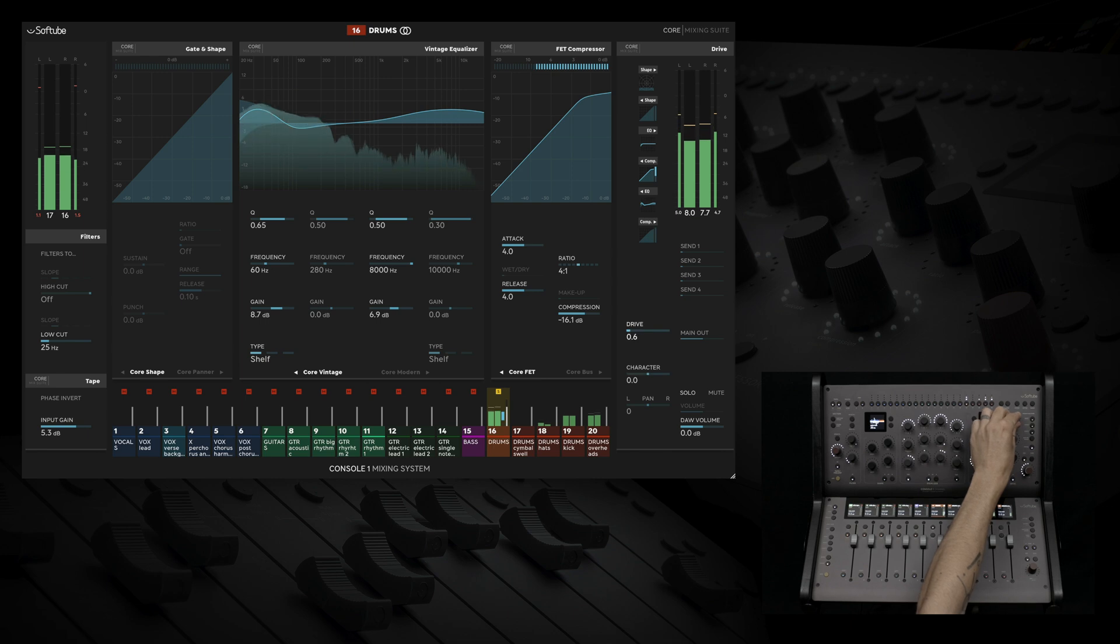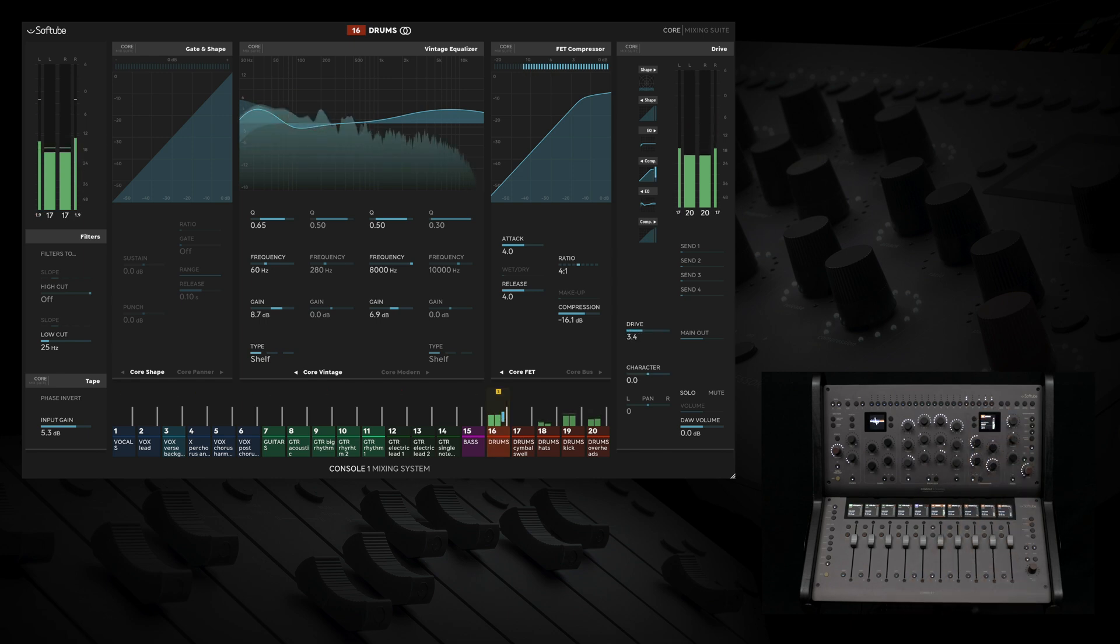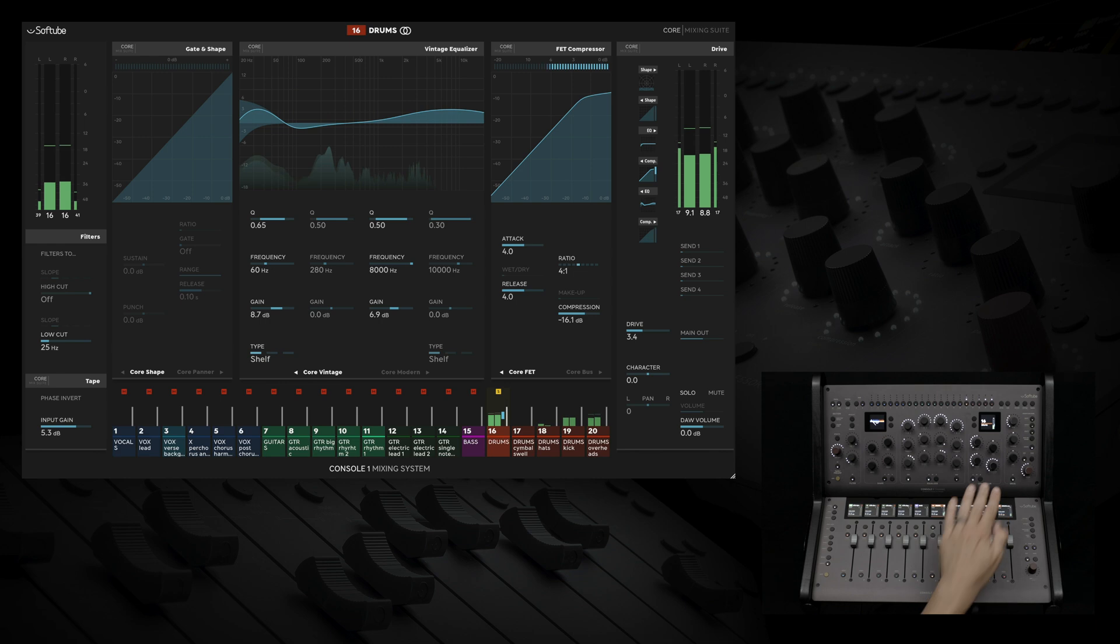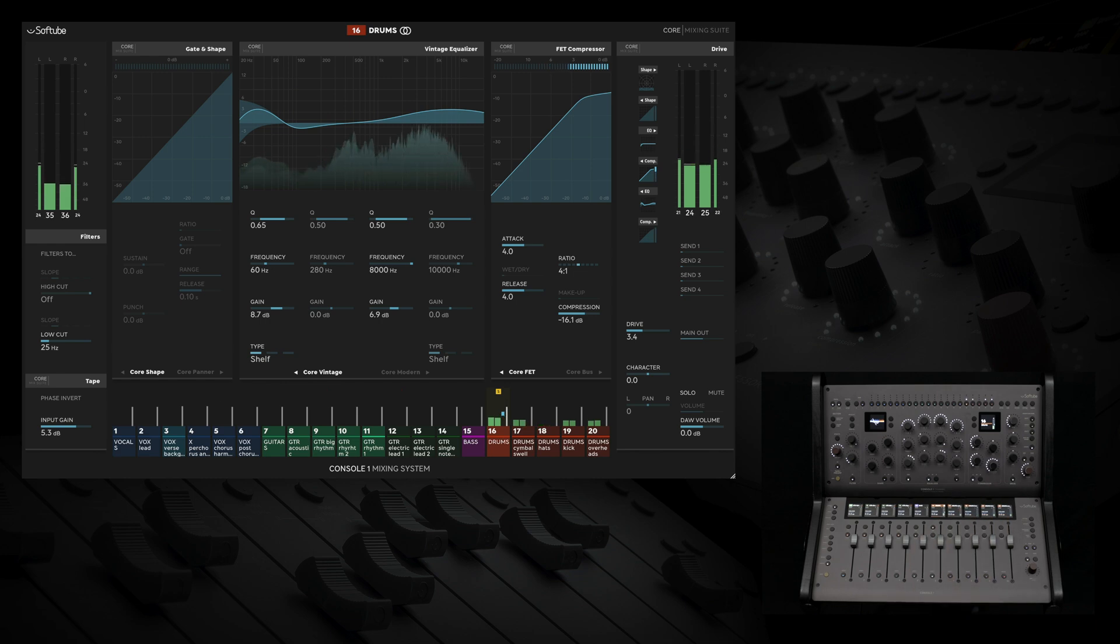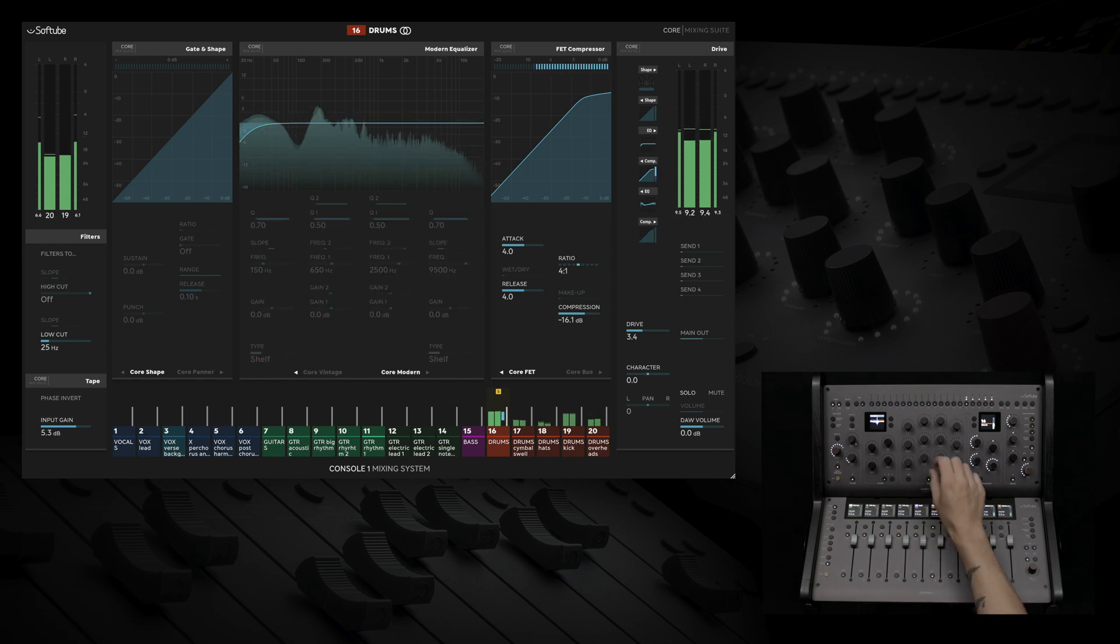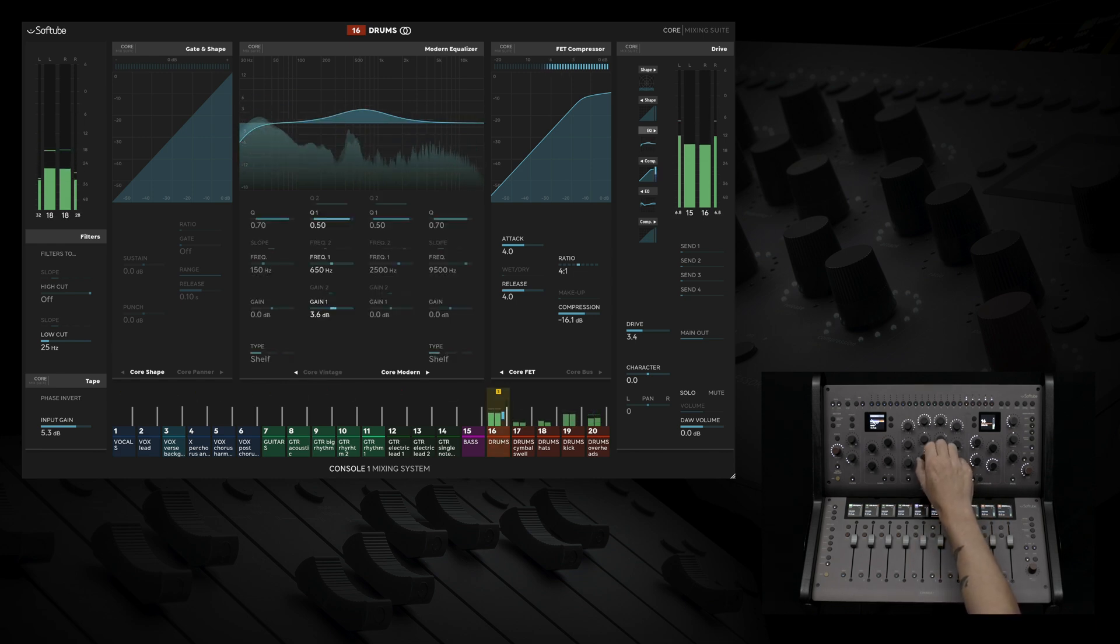And with Console 1 channel, you have the ability to load a second plug-in in the second slot of the shape, EQ, and compression sections. Let's cut this resonance in the second section.